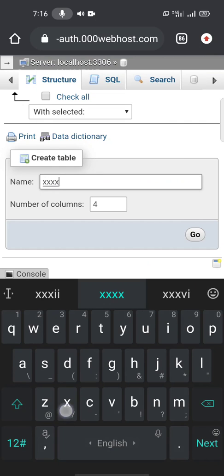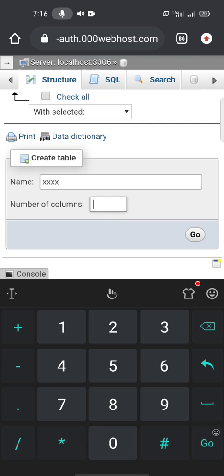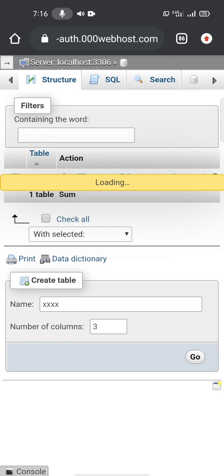Let's randomly name it xxxx. Columns should be anything you want depending on what information you want to get from user or what information you want to display. So let's give it three columns and go.